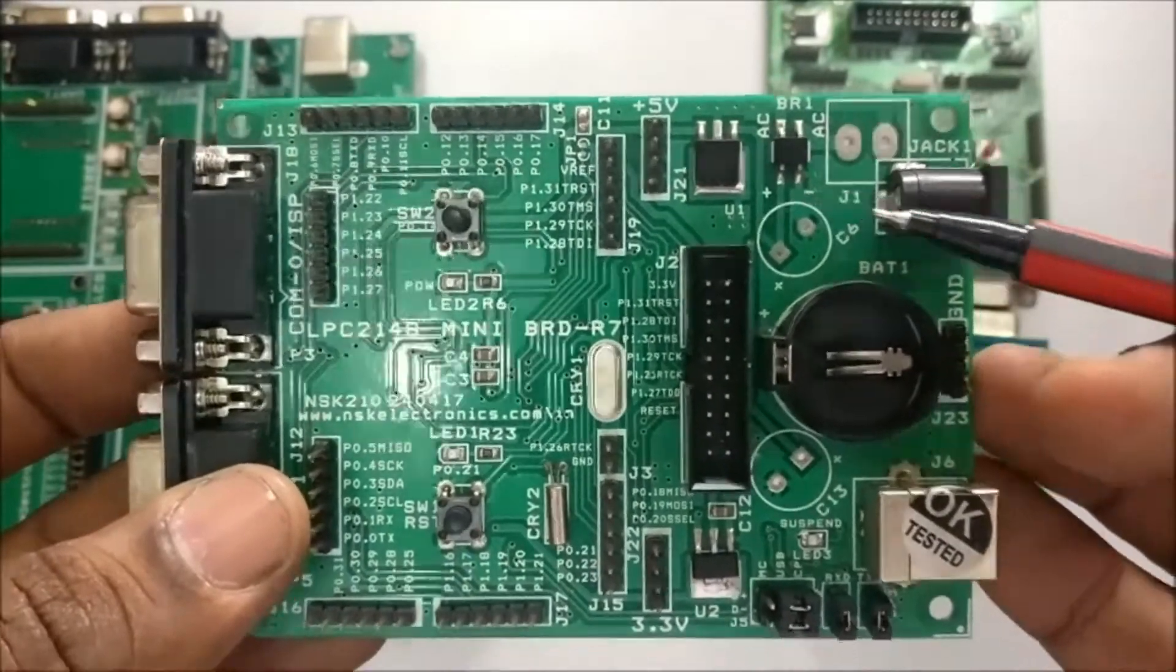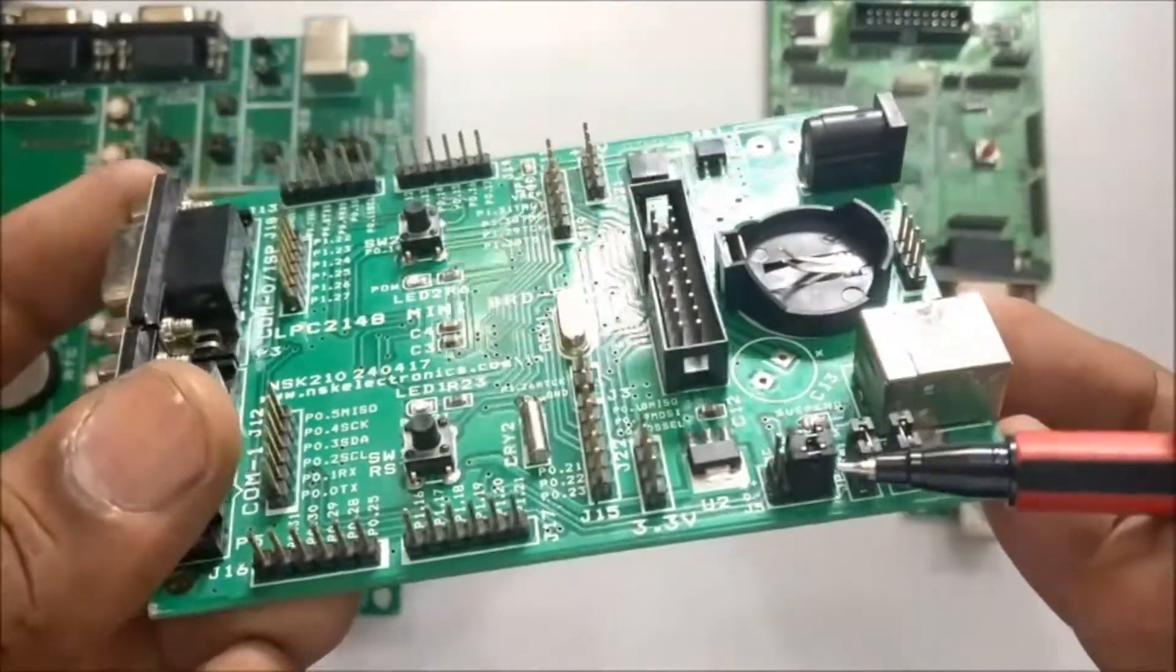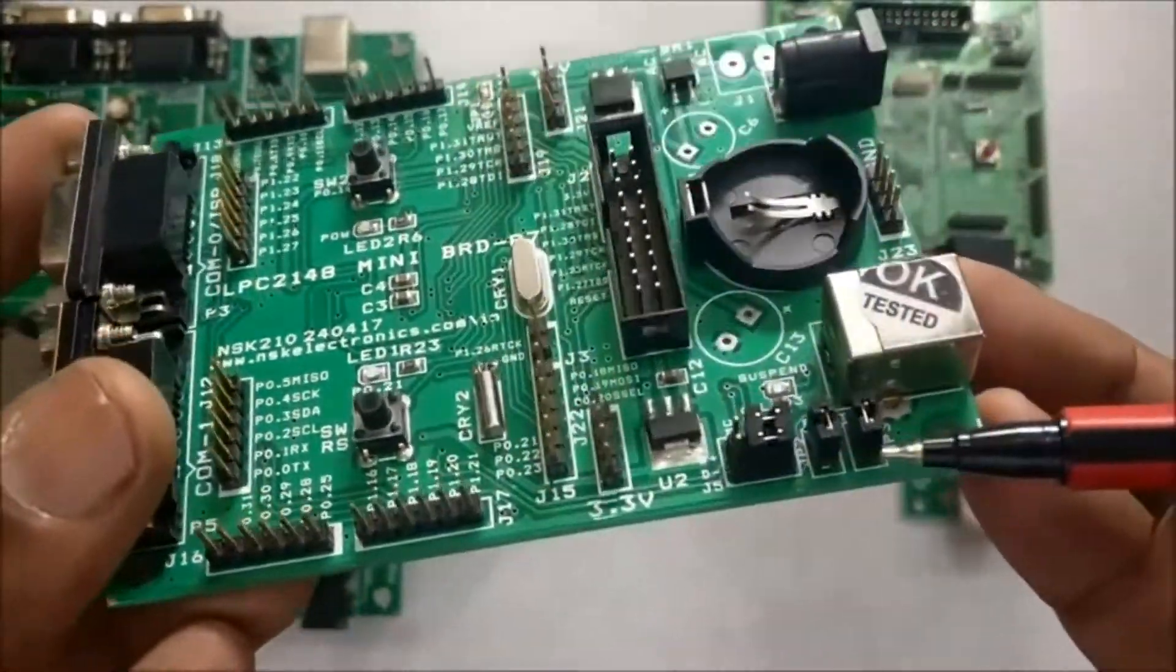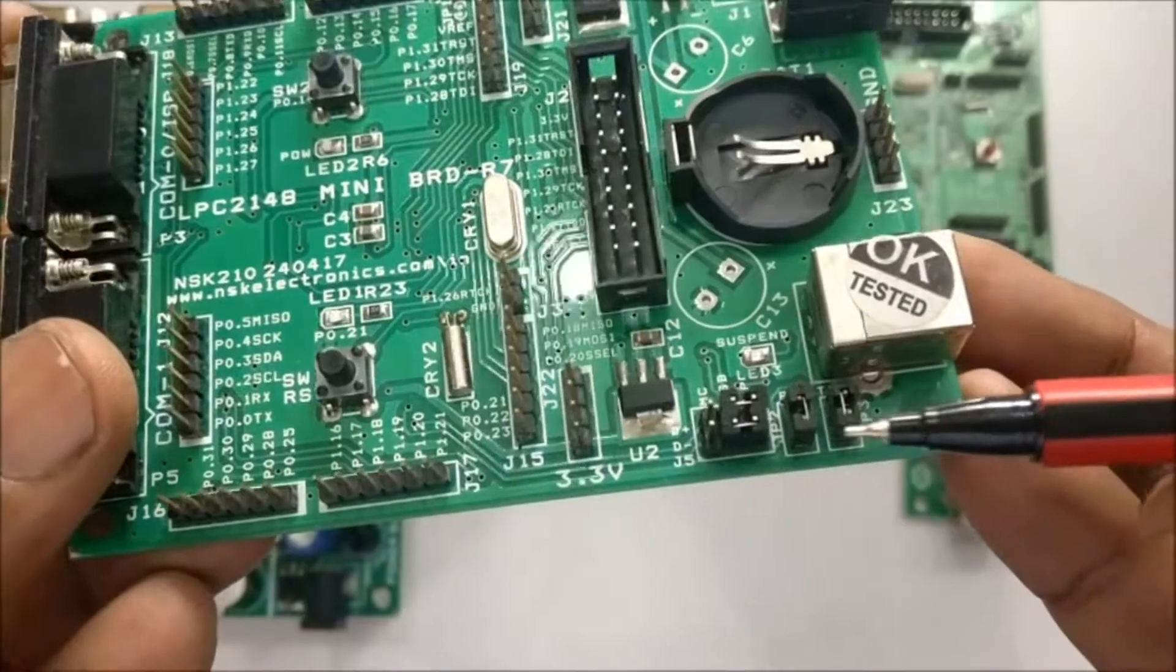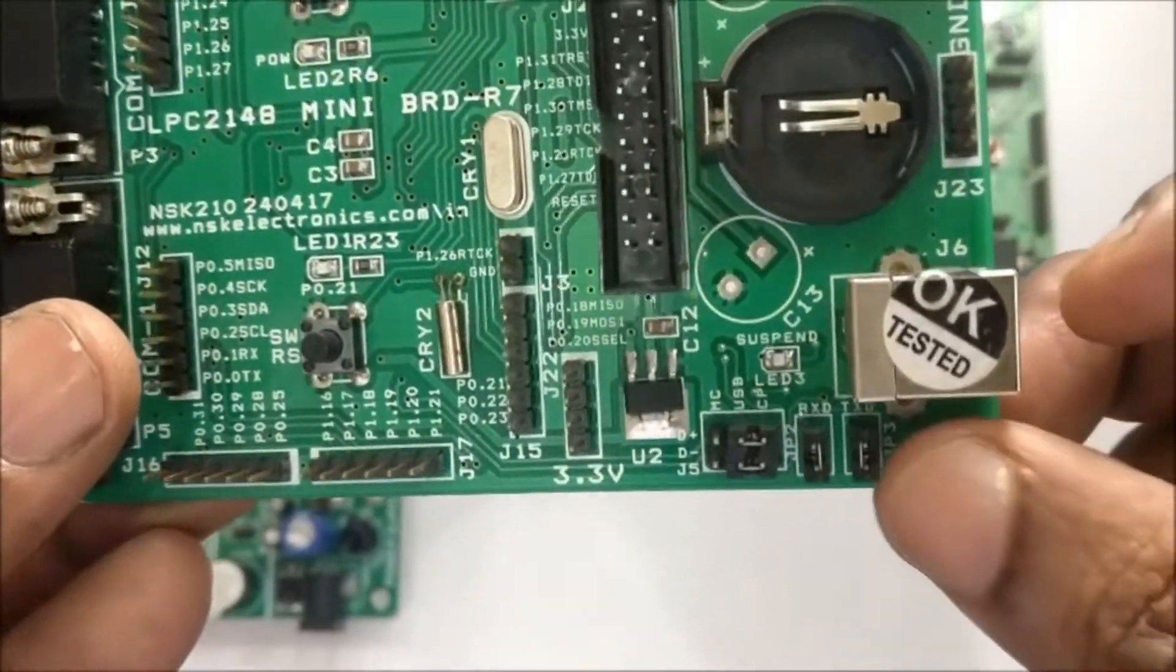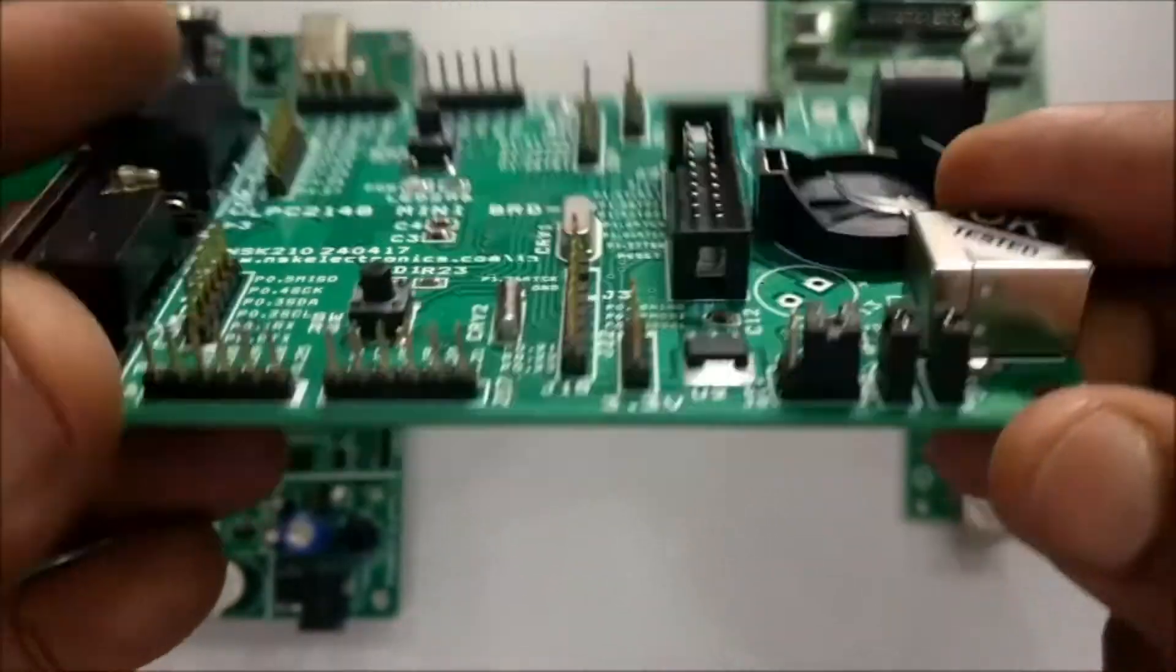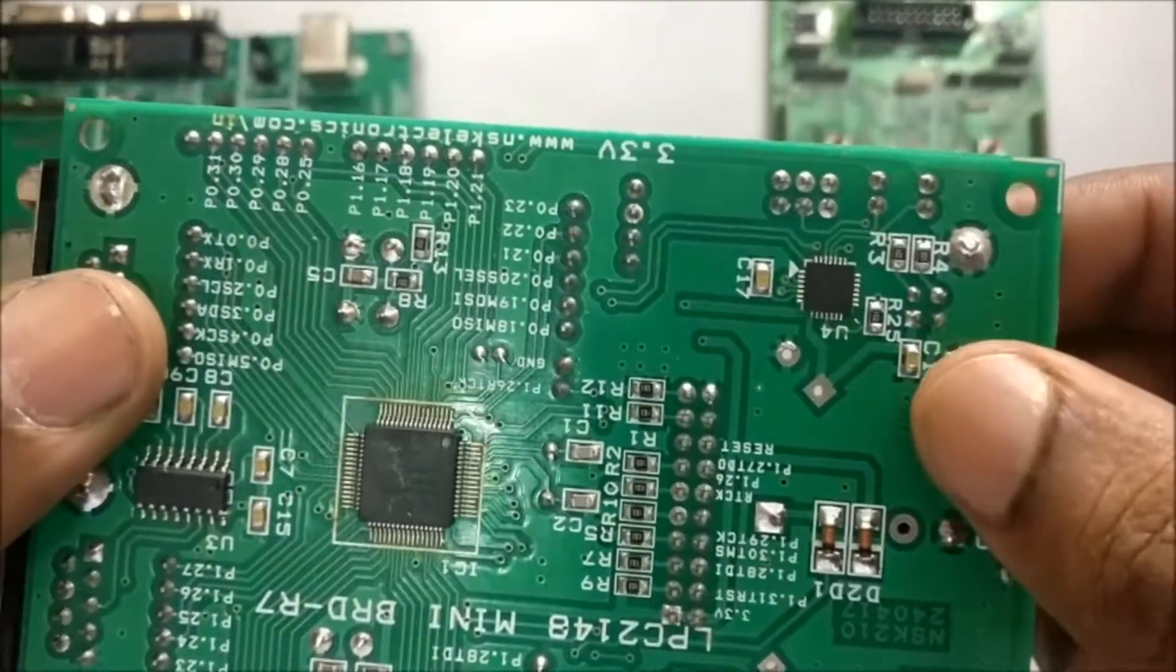On board there is 3.3 volt regulator as LPC2148 is 3.3 volt tolerant. All GPIO pins are 3.3 volt and not 5 volt.